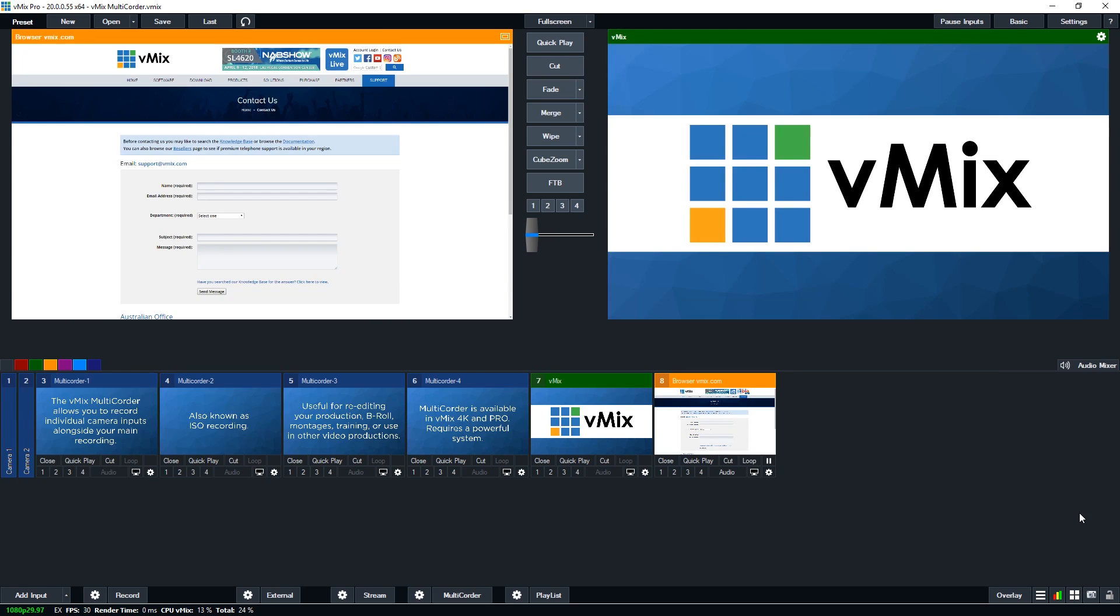Okay, so that's how you set up ISO recordings using the multi-corder in vMix. Keep in mind that multiple high-quality inputs at the same time is very resource intensive. Always practice using the multi-corder in a full rehearsal, with your recording and streaming, so that you can gauge what your system is capable of.